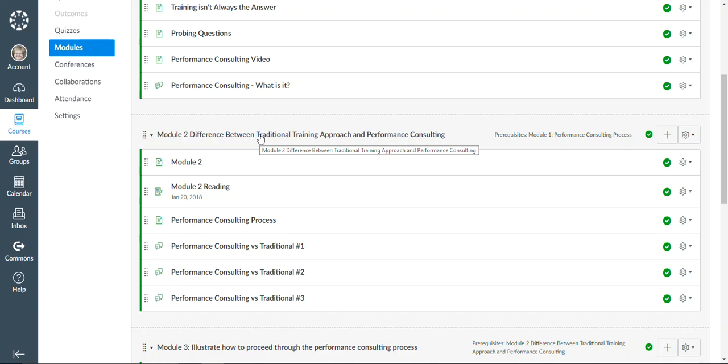And so it's up to the performance consultant to be able to ask the right type of probing questions to be able to get to the bottom of the issue and address them with the business with an action plan.